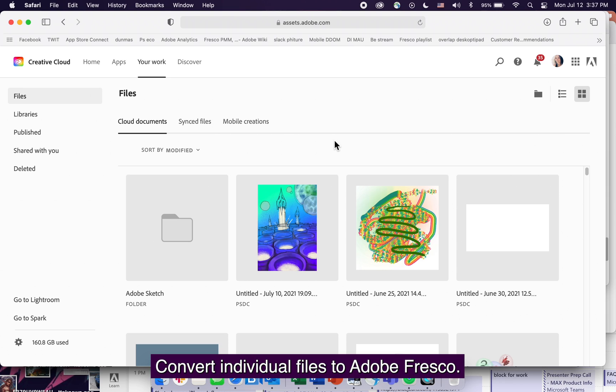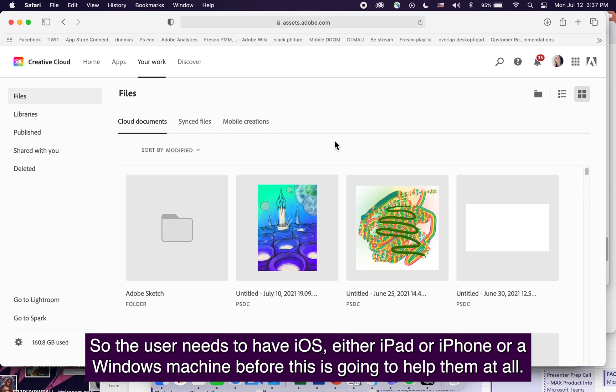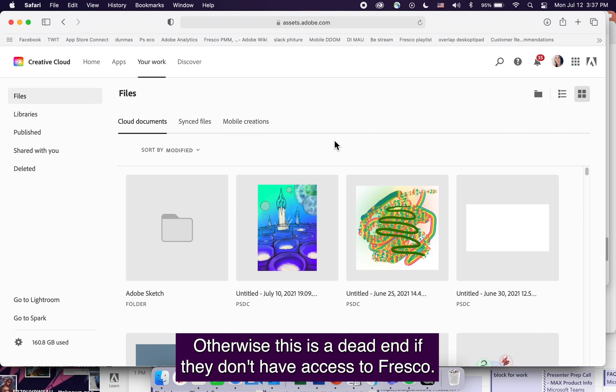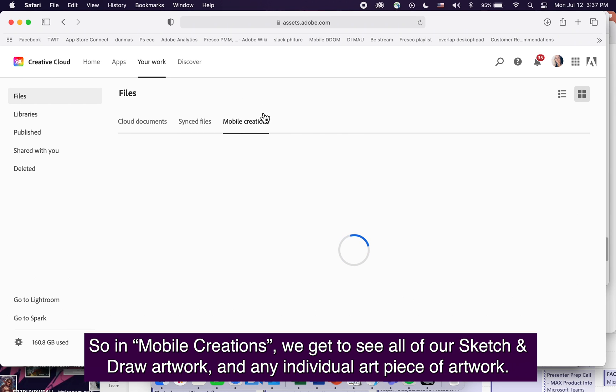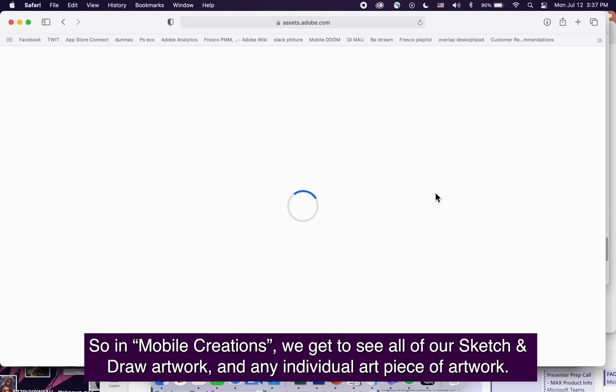Convert individual files to Adobe Fresco. First, know this does not work unless the user can access Fresco. The user needs iOS, either iPad or iPhone, or a Windows machine. Otherwise this is a dead end. In mobile creations, we see all our Sketch and Draw artwork.